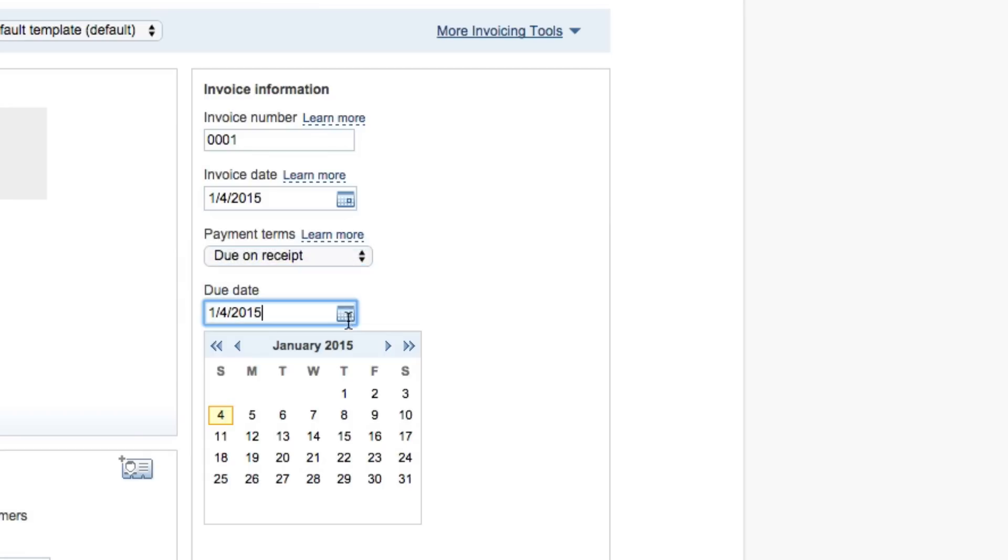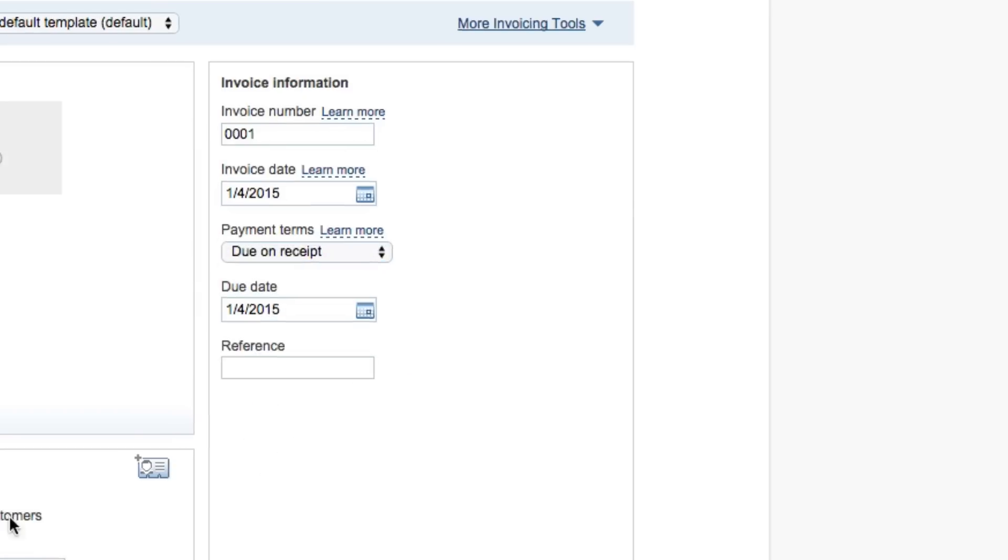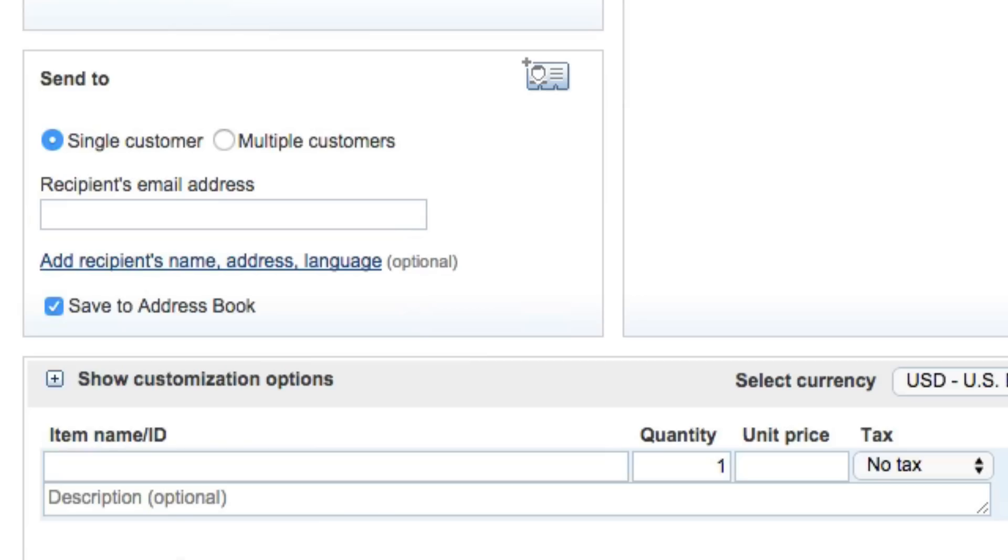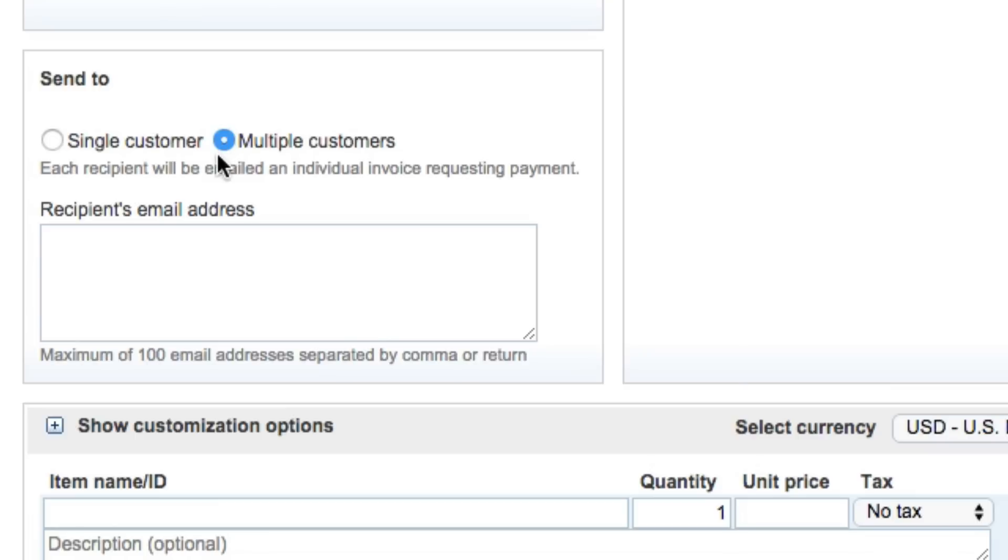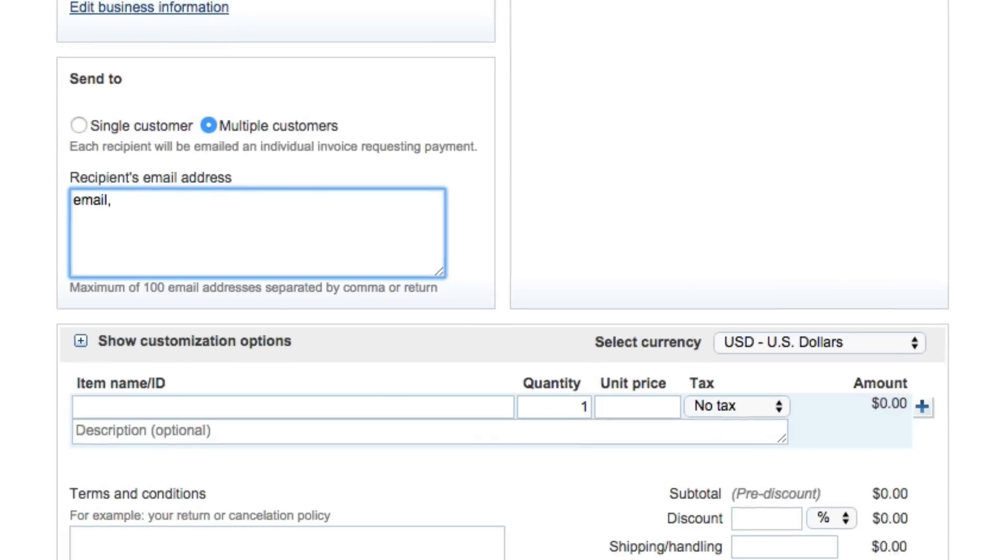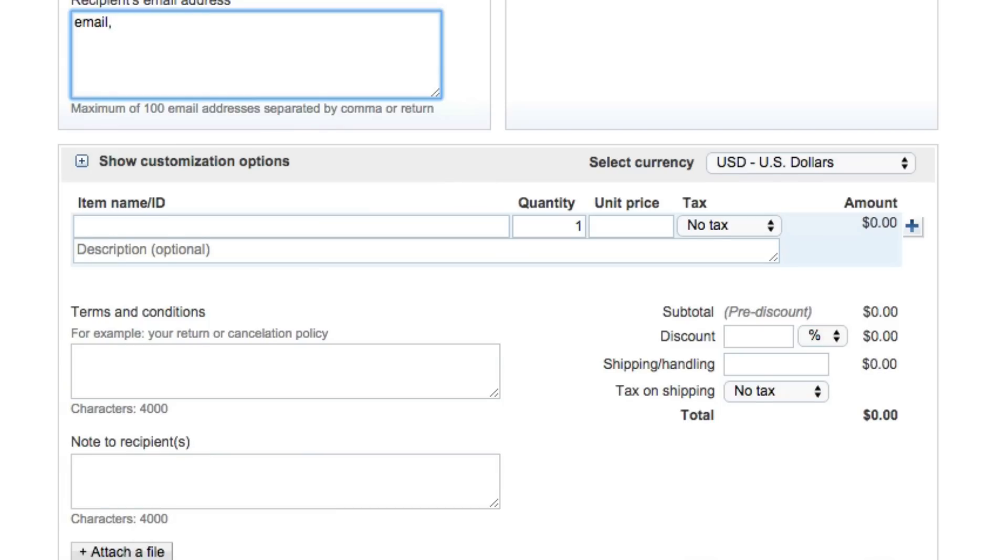Now when it comes to who we're sending this invoice to, you have a few different options. One, you can send to a single customer via email address. This is how this is going to go out. You can choose single customer or multiple customers by going here and then typing in multiple email addresses here in this box, and then you'll separate those by a comma.